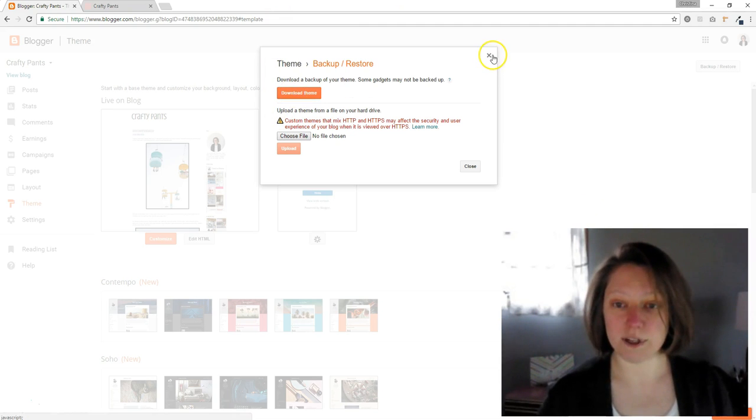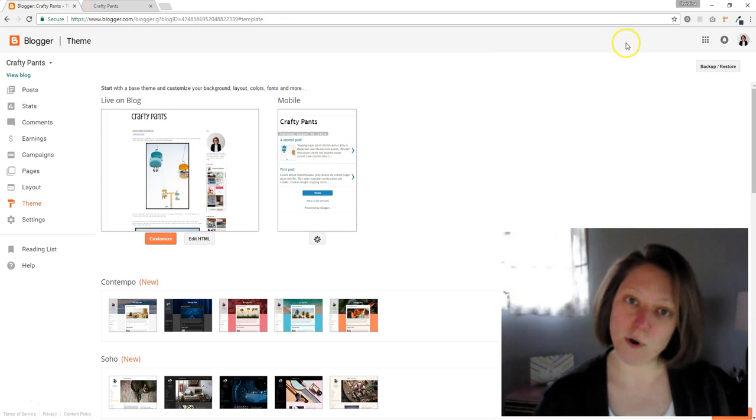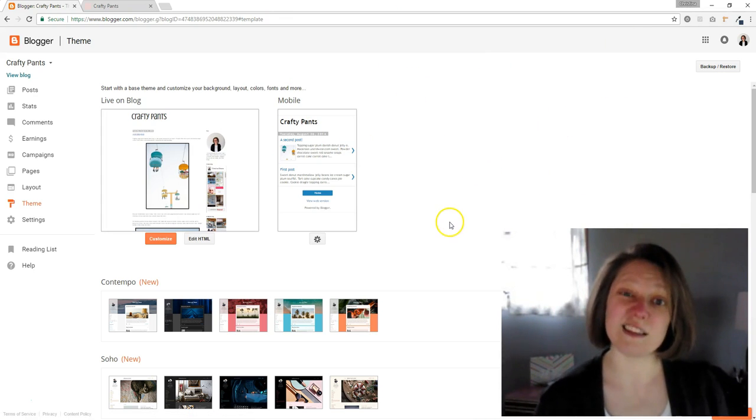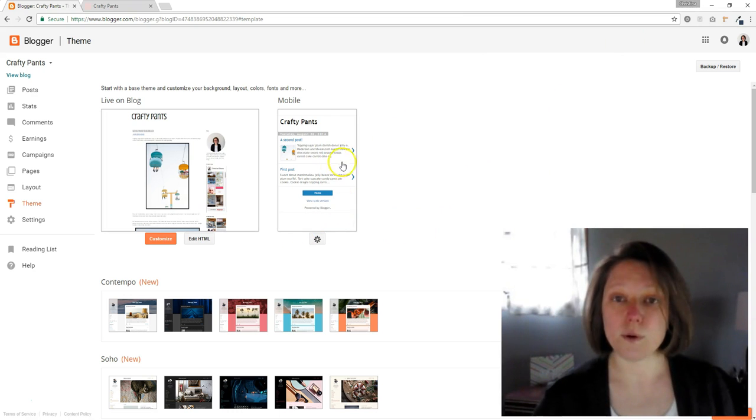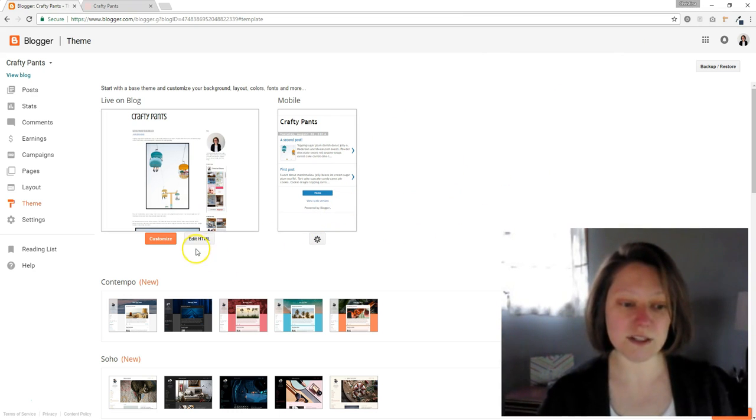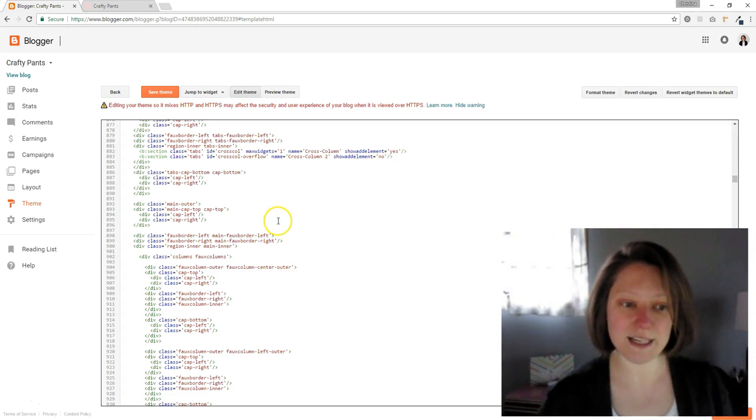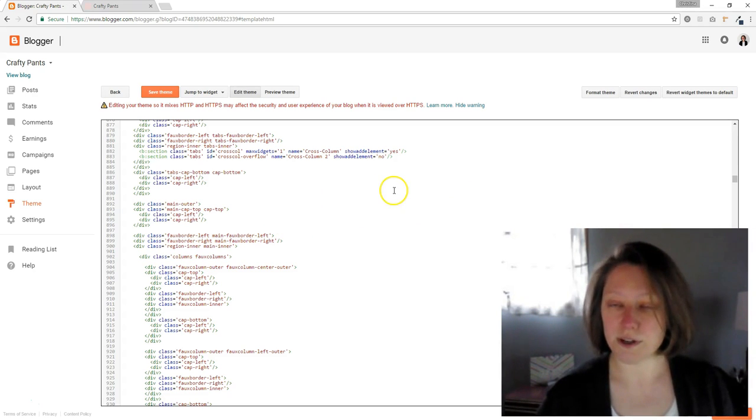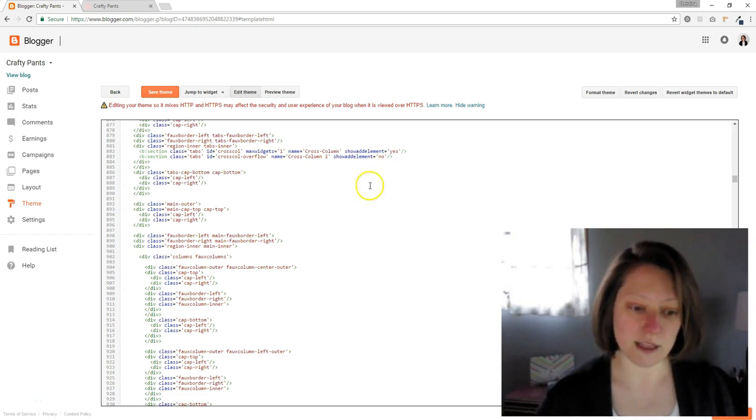And that will create a backup in case you put some code in the wrong place and things go wonky. So once you have your backup, come back to the screen and you're going to click edit HTML. This is what you're going to see, somewhat like this.